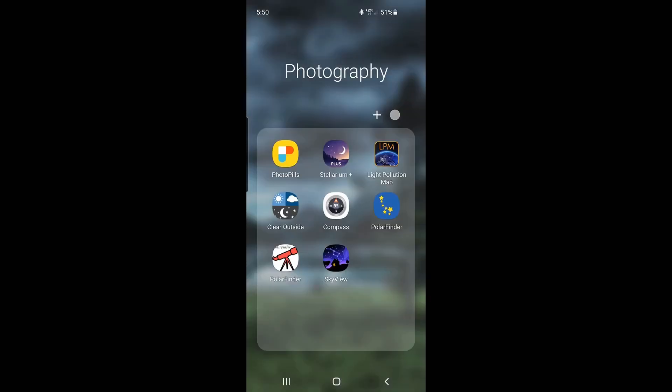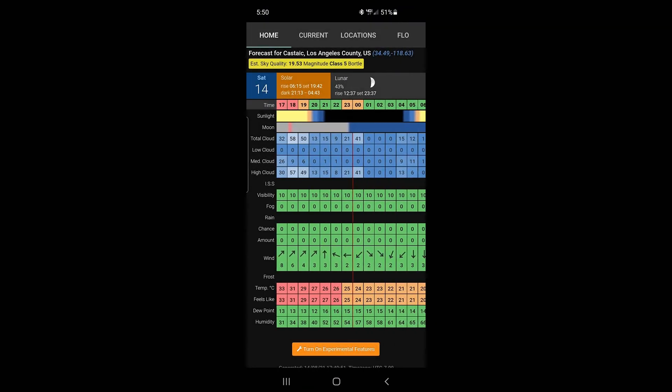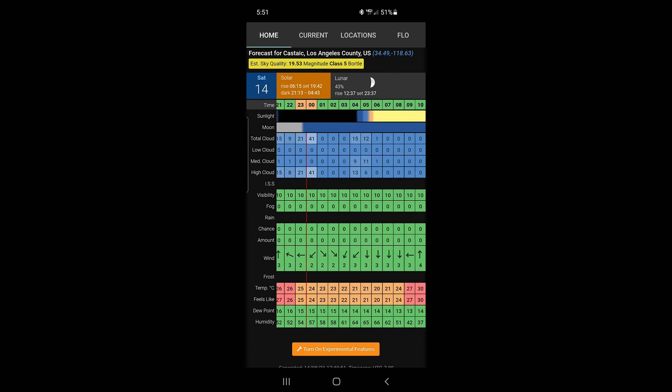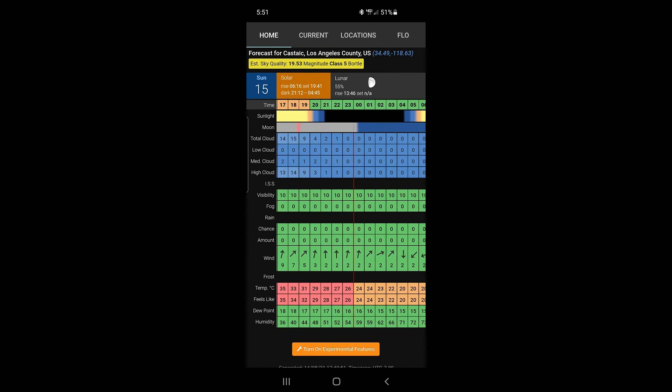The last app I'm going to use is the Clear Outside app. I use this to see what kind of cloud cover I can expect at my shooting location. Scrolling the timeline at the top — the double zero represents midnight — you'll see there are no clouds at that site at midnight. You get a total cloud readout: low cloud, medium cloud, and high cloud. For that particular time, there are zero clouds, which is exactly what you want for this kind of photo shoot. You don't want any clouds getting in the way of your Milky Way photograph.